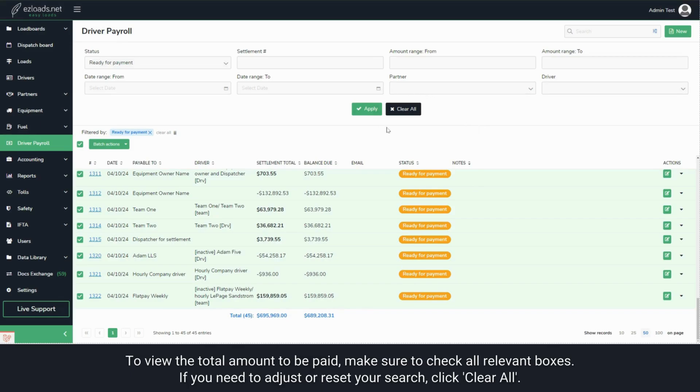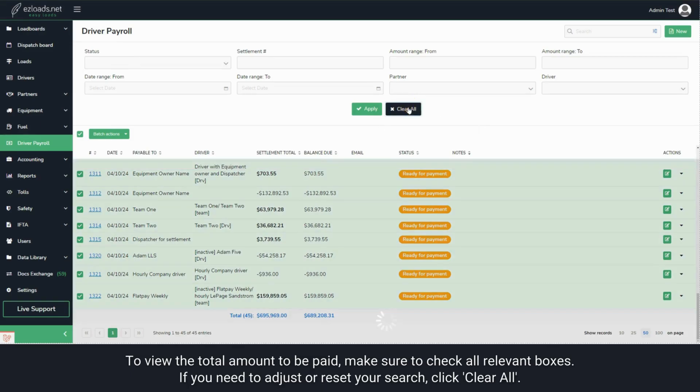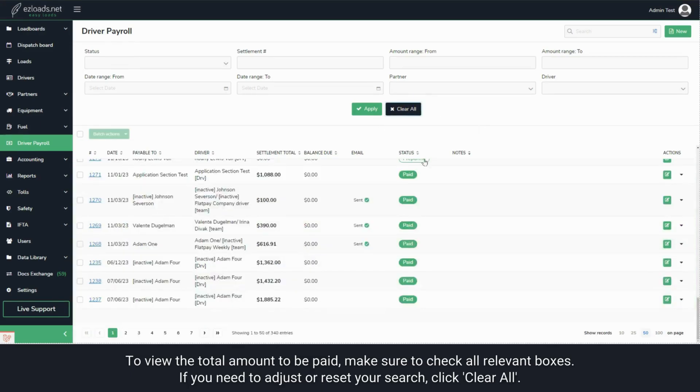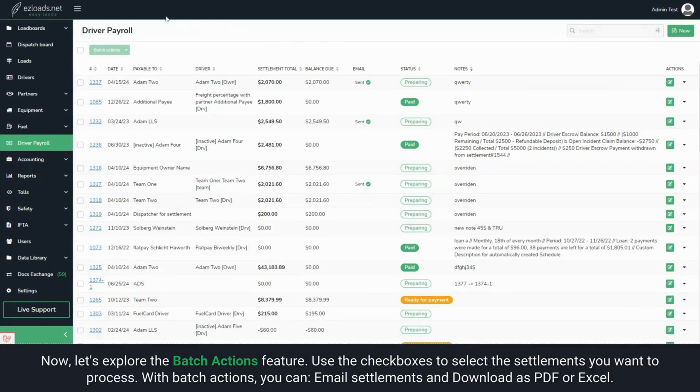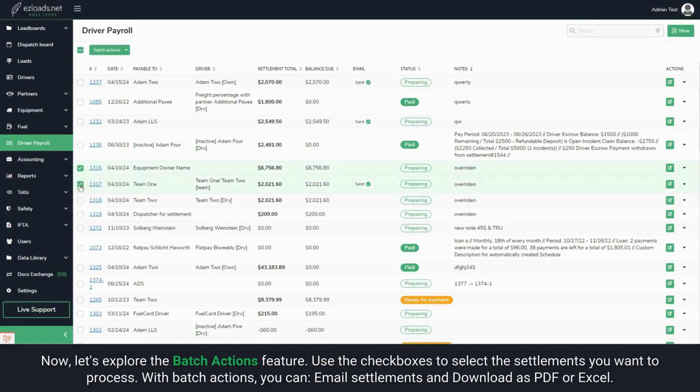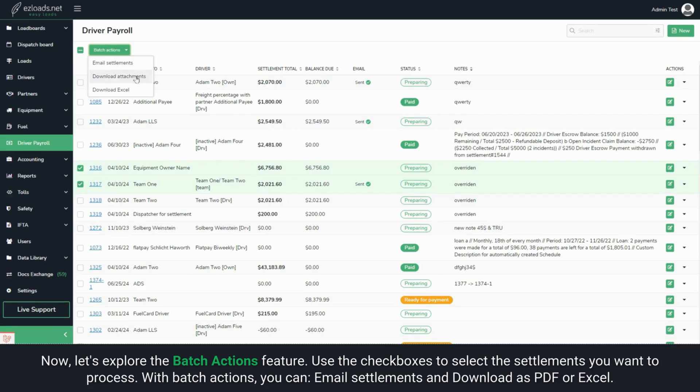If you need to adjust or reset your search, click Clear All. Now, let's explore the Batch Actions feature. Use the checkboxes to select the settlements you want to process. With Batch Actions, you can Email Settlements or Download as PDF or Excel.